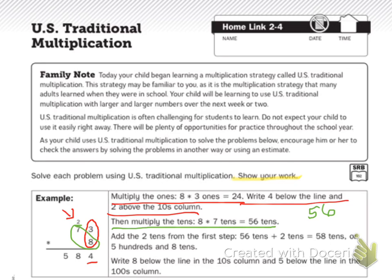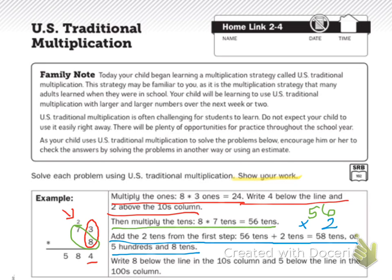Then your next step is to add the 2 tens from the first step. 56 tens plus 2 tens equals 58 tens, or 5 hundreds and 8 tens. Write 8 below the line in the tens column — right here — and the 5 below the line in the hundreds column. So if you look carefully, I'm going to mark in purple: I have my 1s, my tens, and my hundreds.